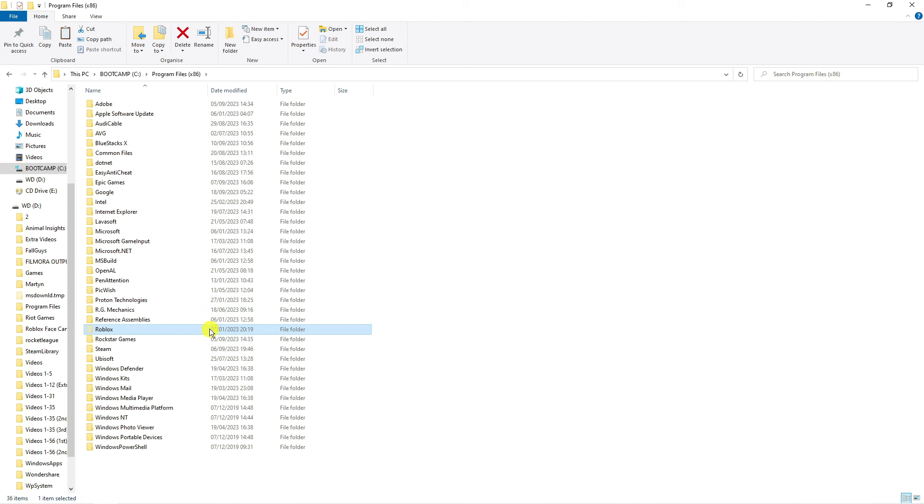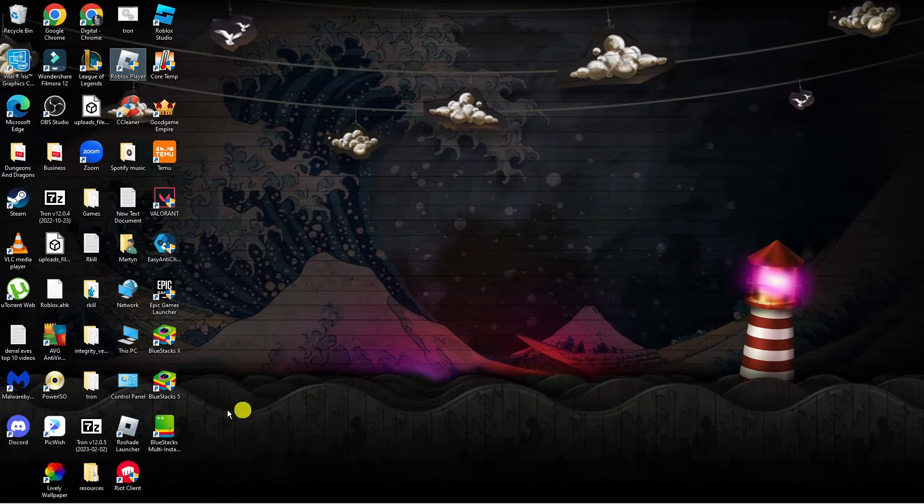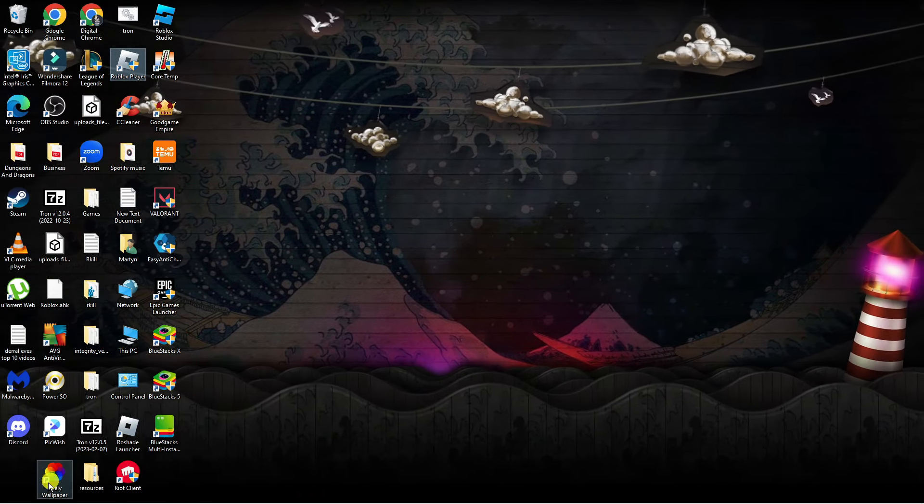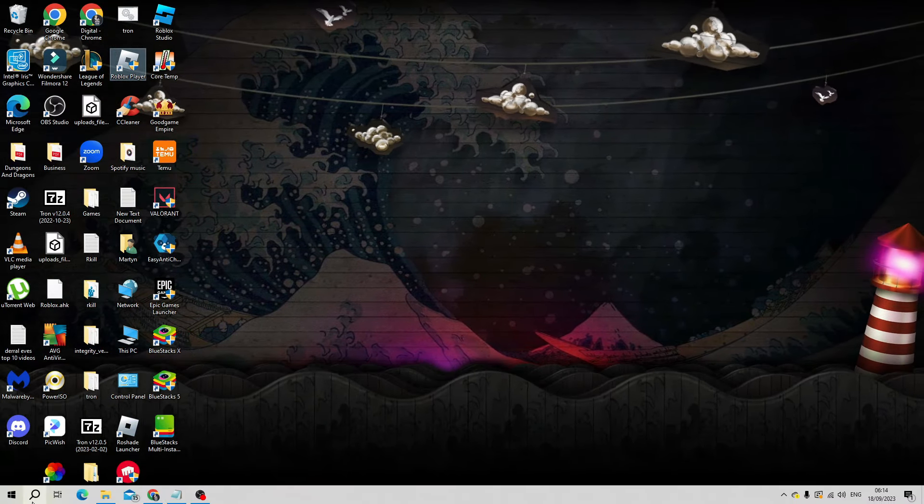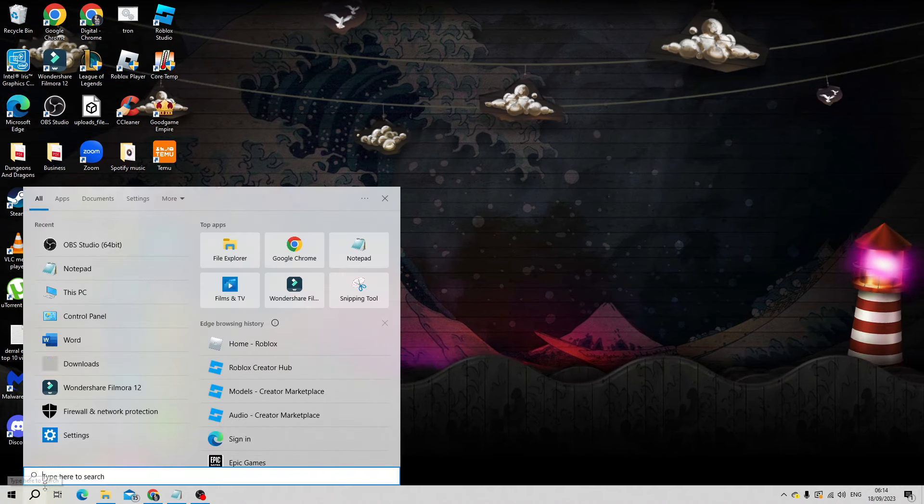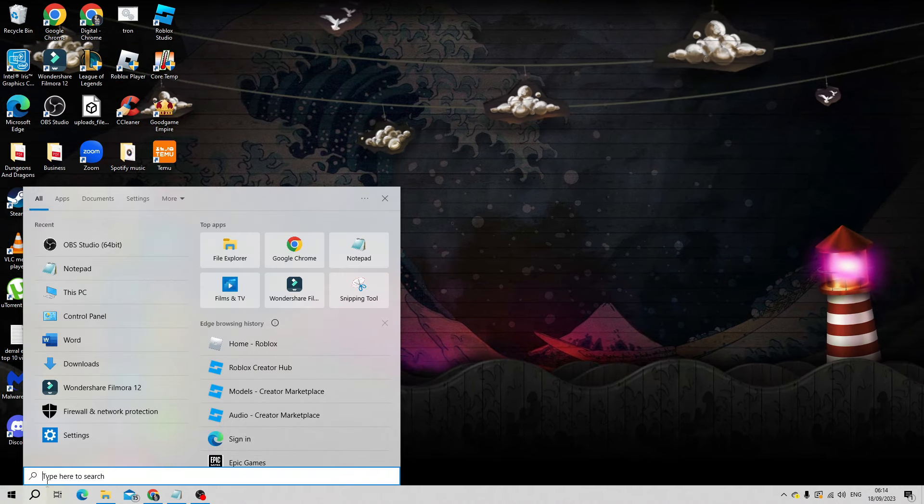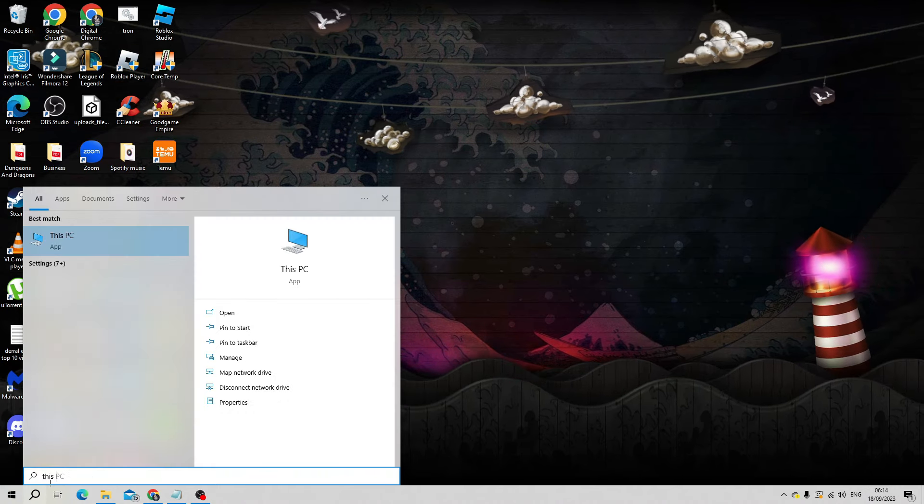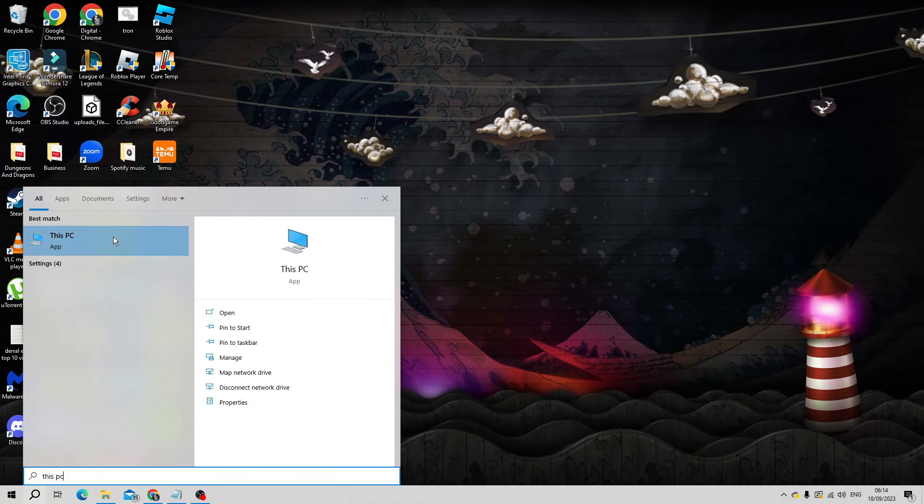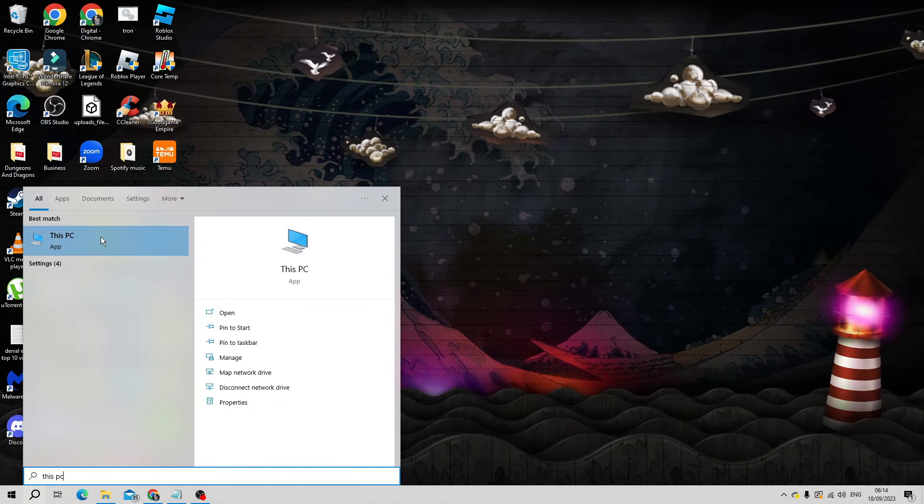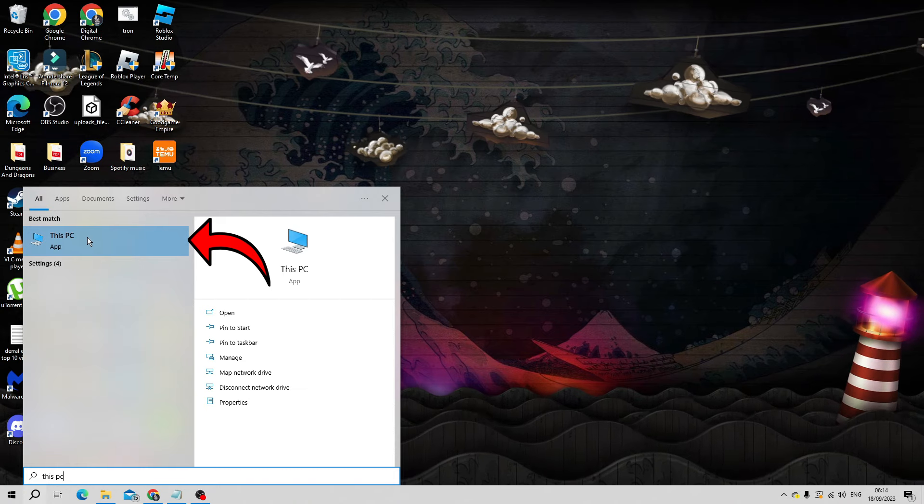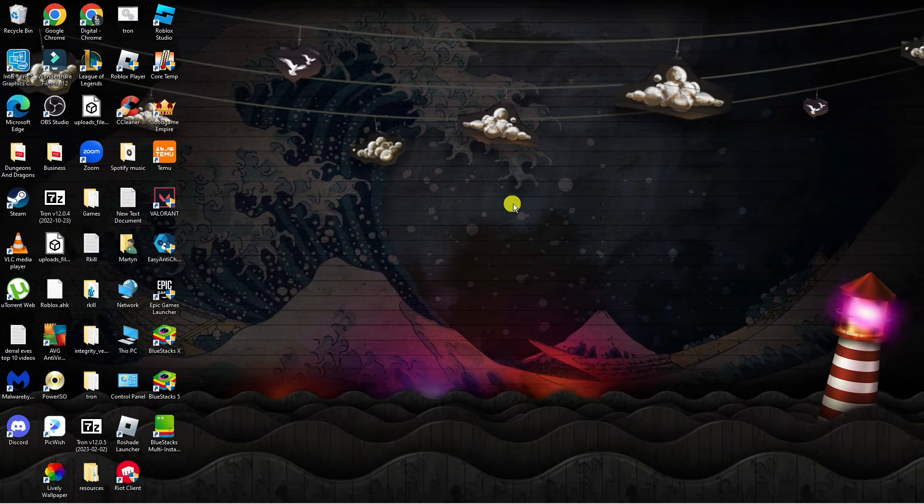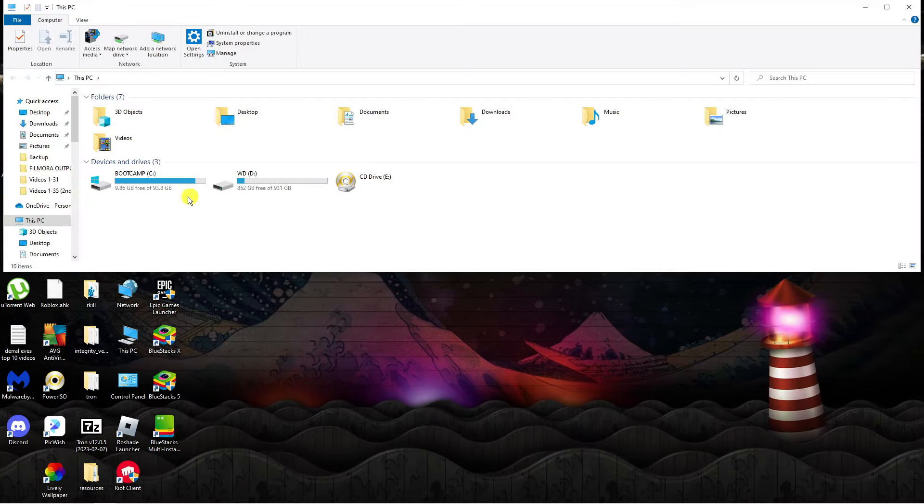Once we got that copied, come back to your desktop and you want to come down again to your search icon in the bottom left hand corner. But this time you want to type This PC. Now go ahead and open the This PC app underneath best match.